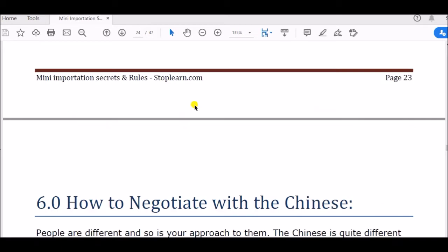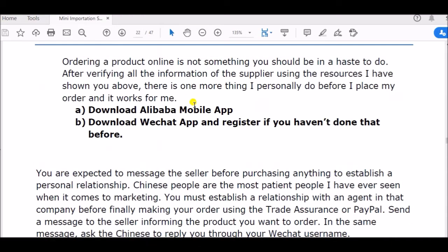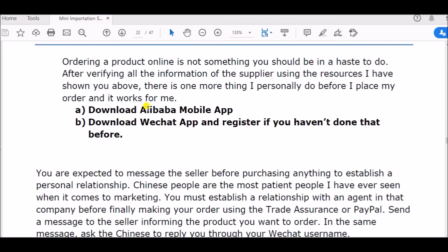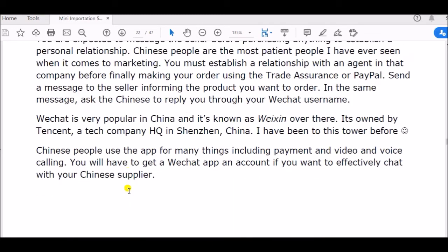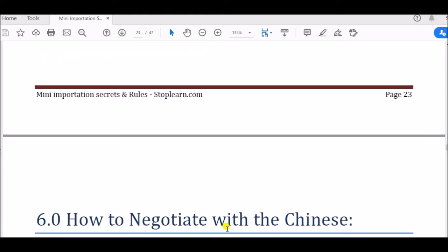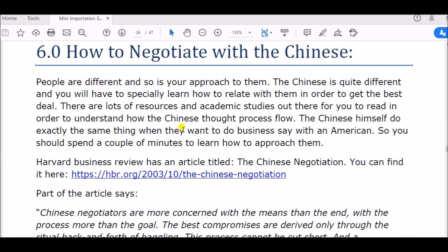Before we continue, I'll take you back to what we covered before. Before you buy from Alibaba.com, make sure you download the Alibaba buyer app and also download the WeChat app — these are the two things you will need to chat or contact your supplier. WhatsApp is blocked in China, so it is not reliable there. The Chinese are quite different and you will have to learn how to relate with them in order to get the best deal.